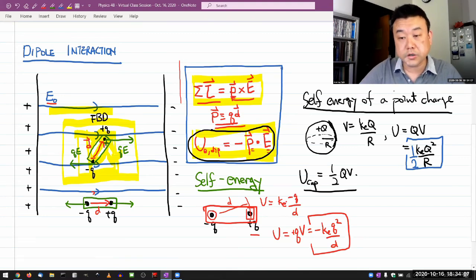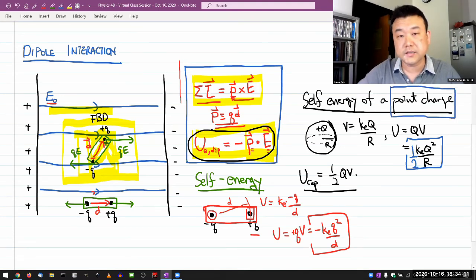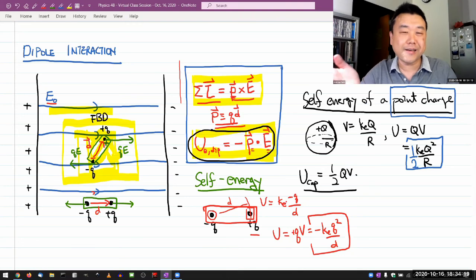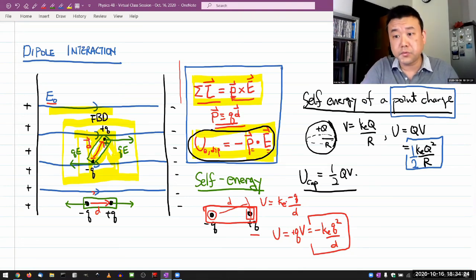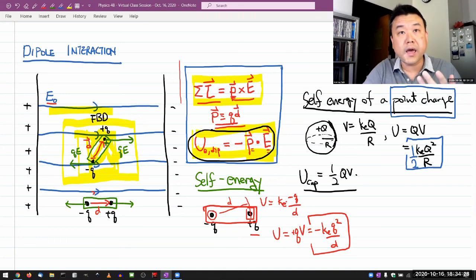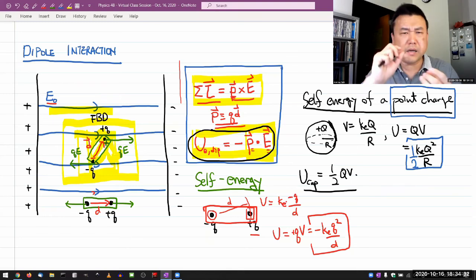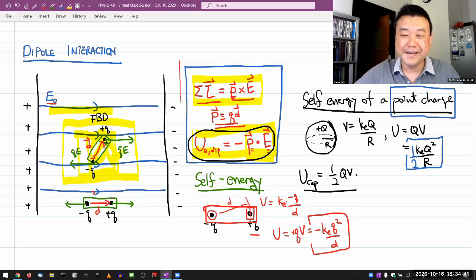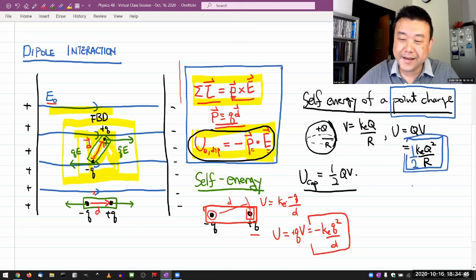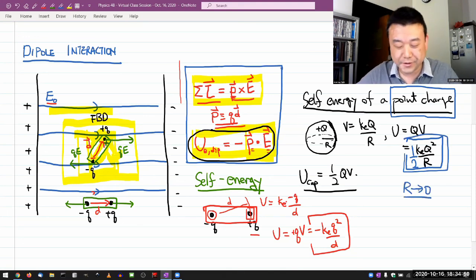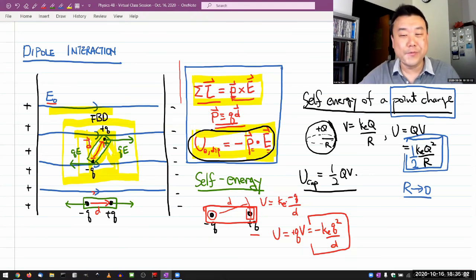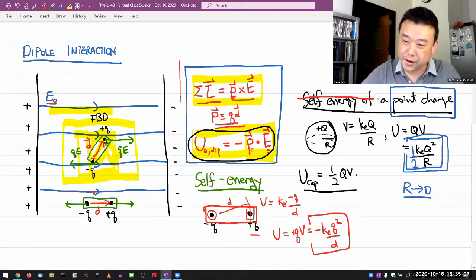This is a positive self energy — it takes energy to bring those charges together and put them in a confined space; otherwise they would just repel each other. When I talk about a point charge, it's something at a singular point in space with no finite radius R. An electron is a real-life example of a point charge — we don't know any internal structure or size of an electron. If you took this formula and let R go to zero for a point charge, the potential energy goes to infinity. In this lower-division class, we ignore all that.